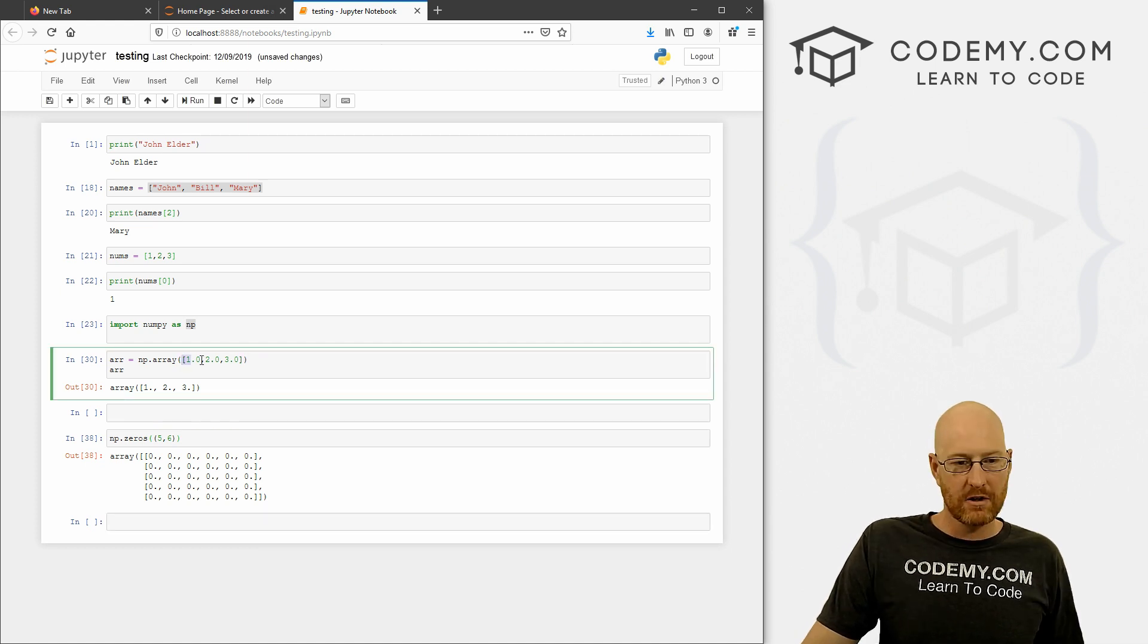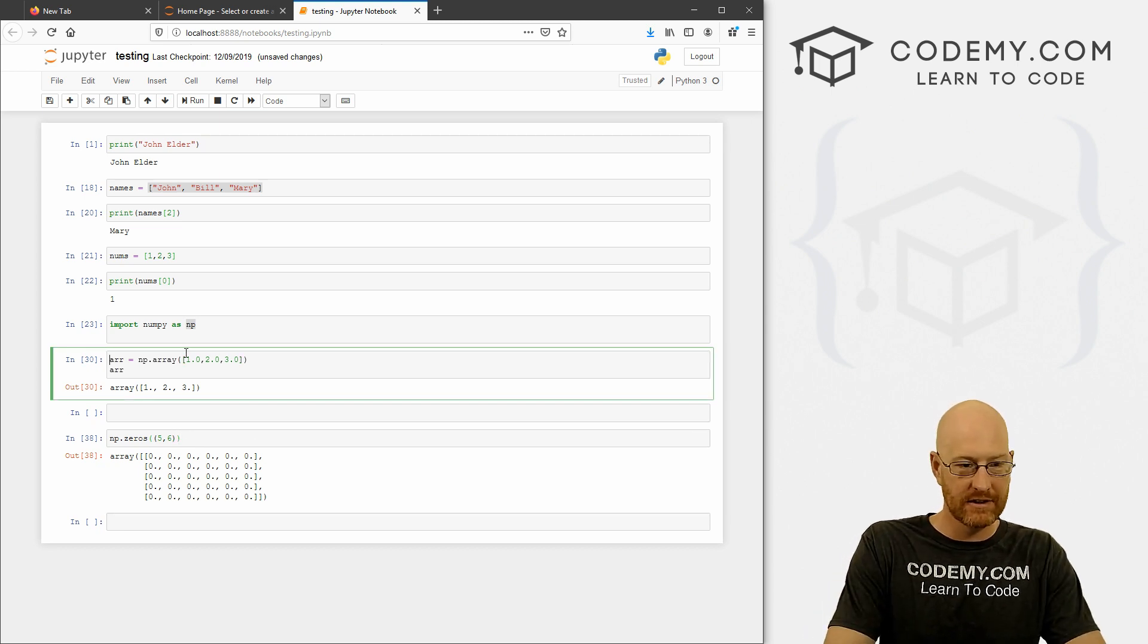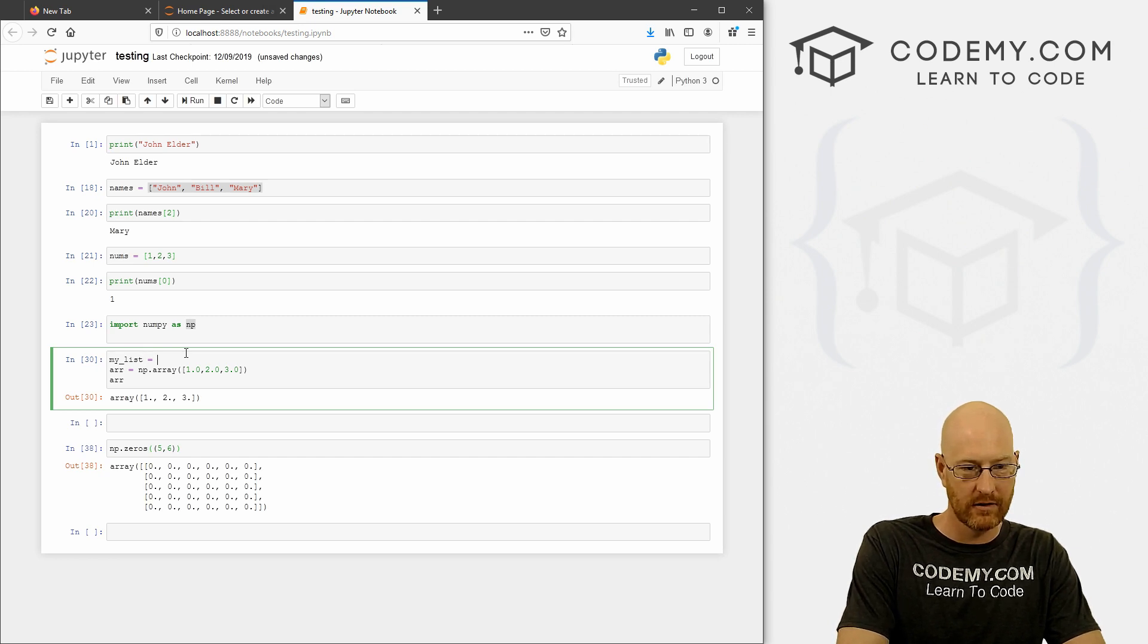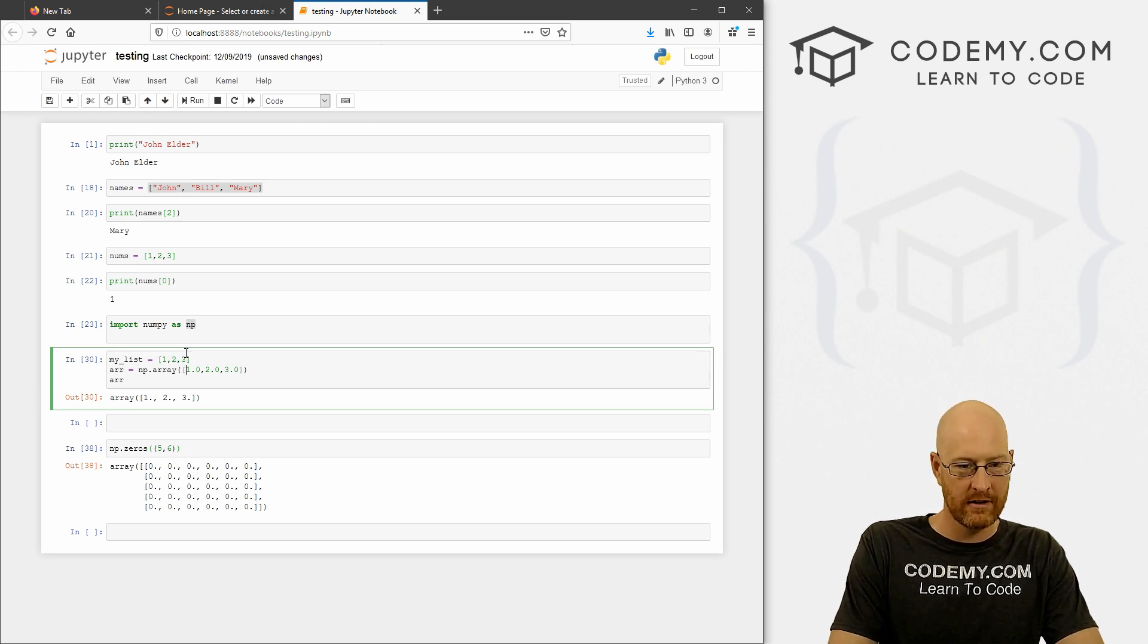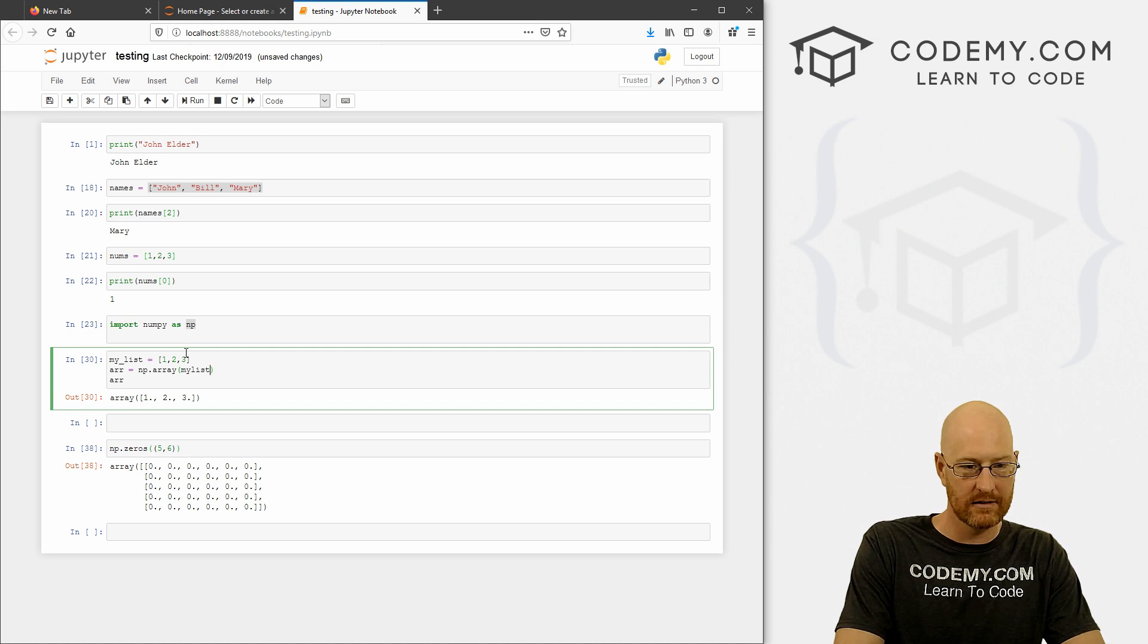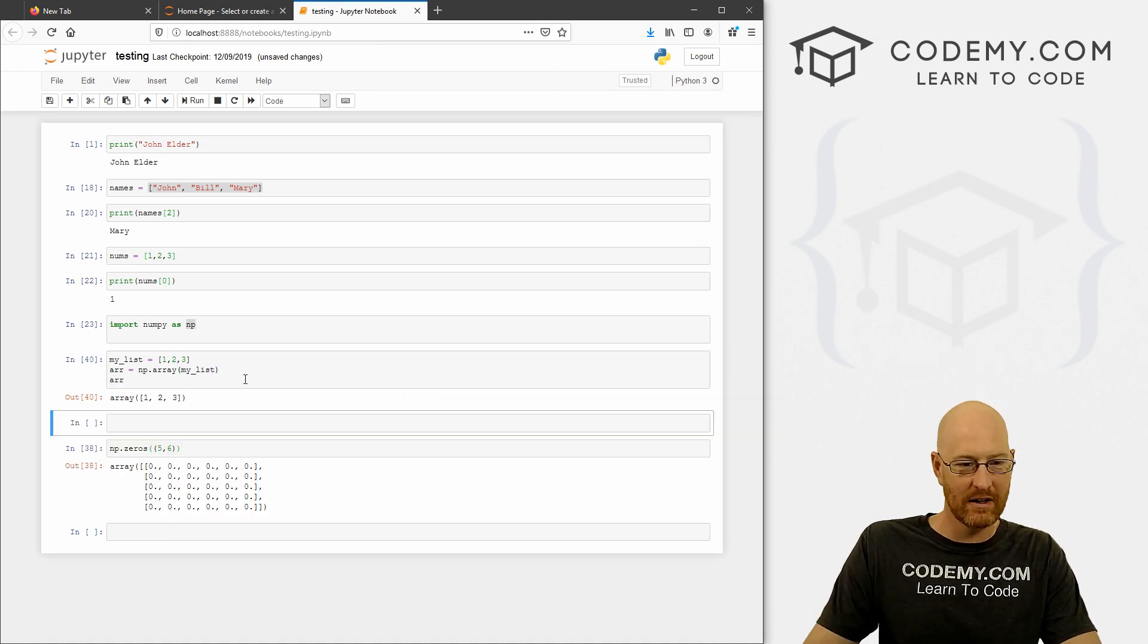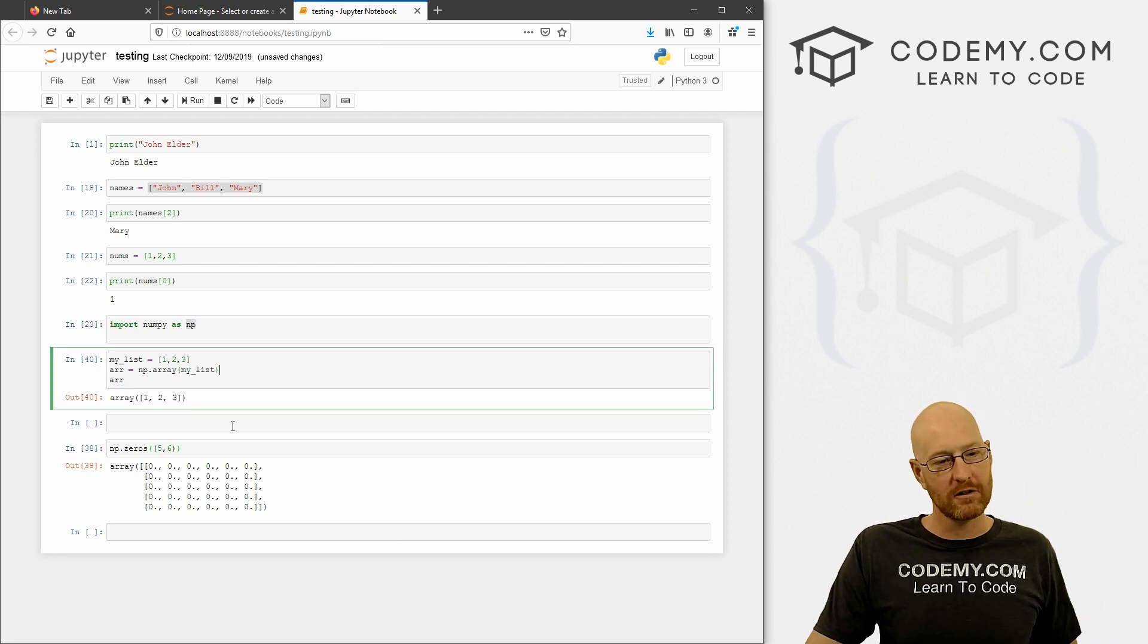I'm just creating these arrays by putting data in, but you could also feed in your own lists, right? So we could go my_list equals, and then just create a list, right? So we could go 1, 2, 3. And then in here, we could just pass in my_list. And we get the same exact thing. So keep that in mind. That's kind of cool. So we could do zeros, we can do that.